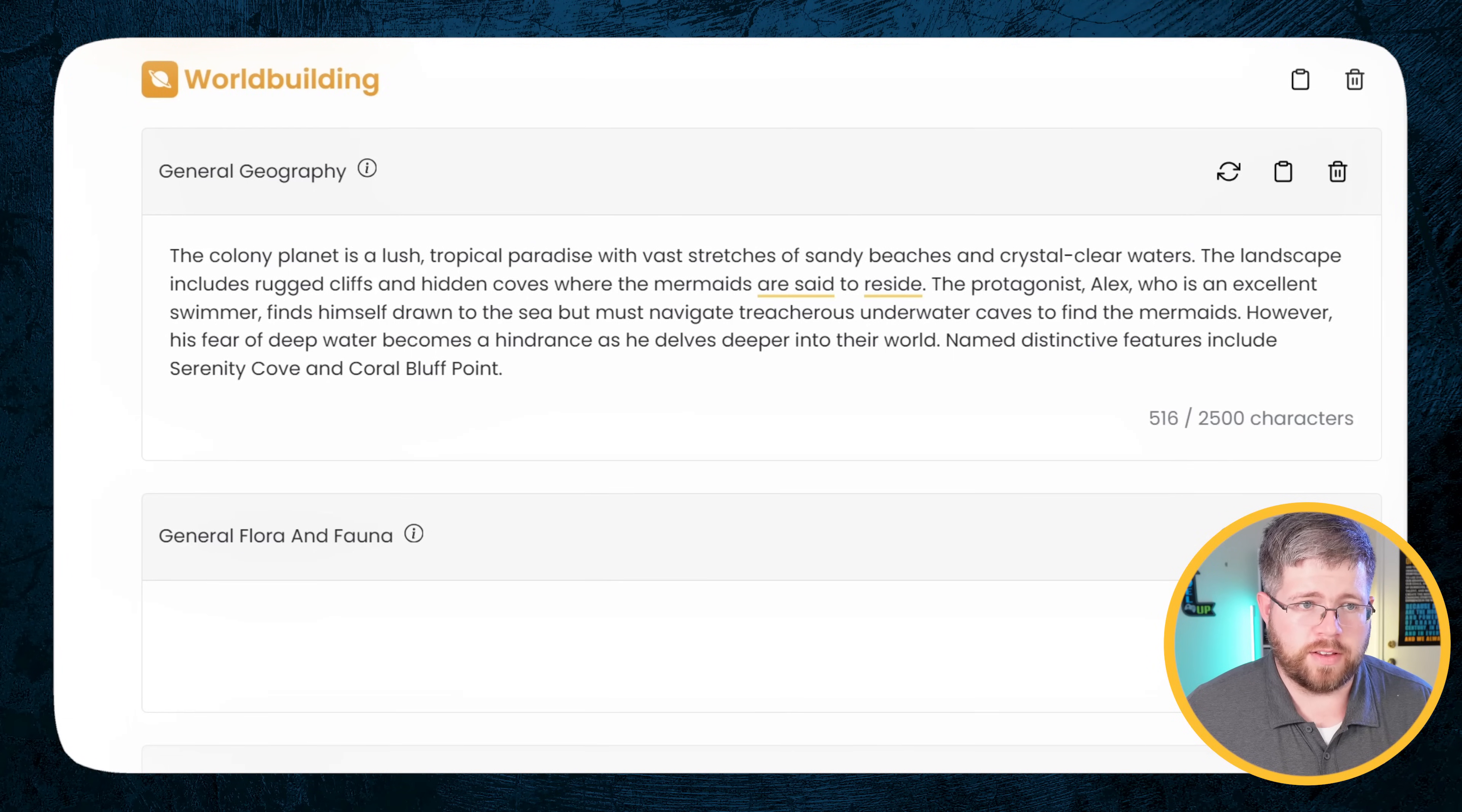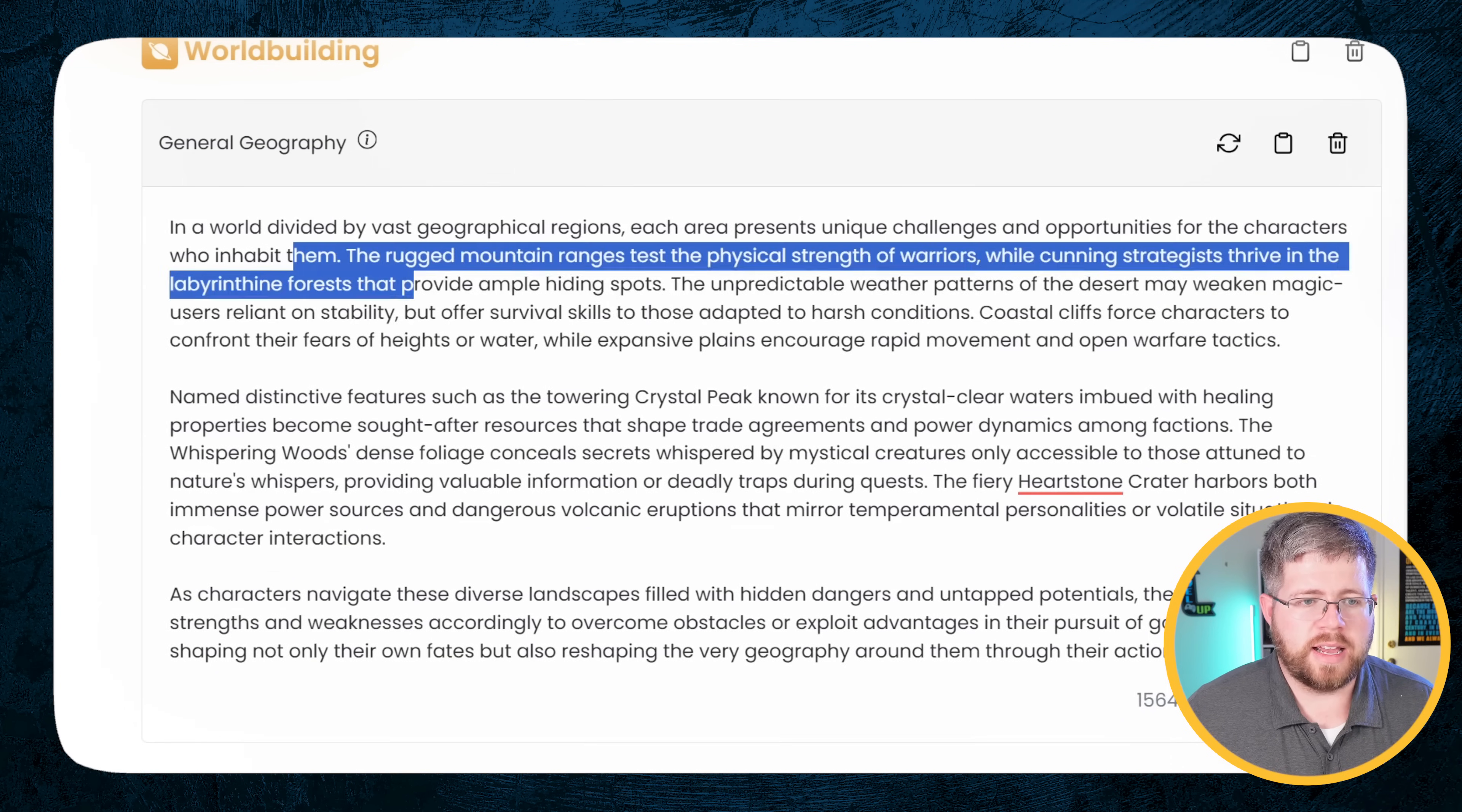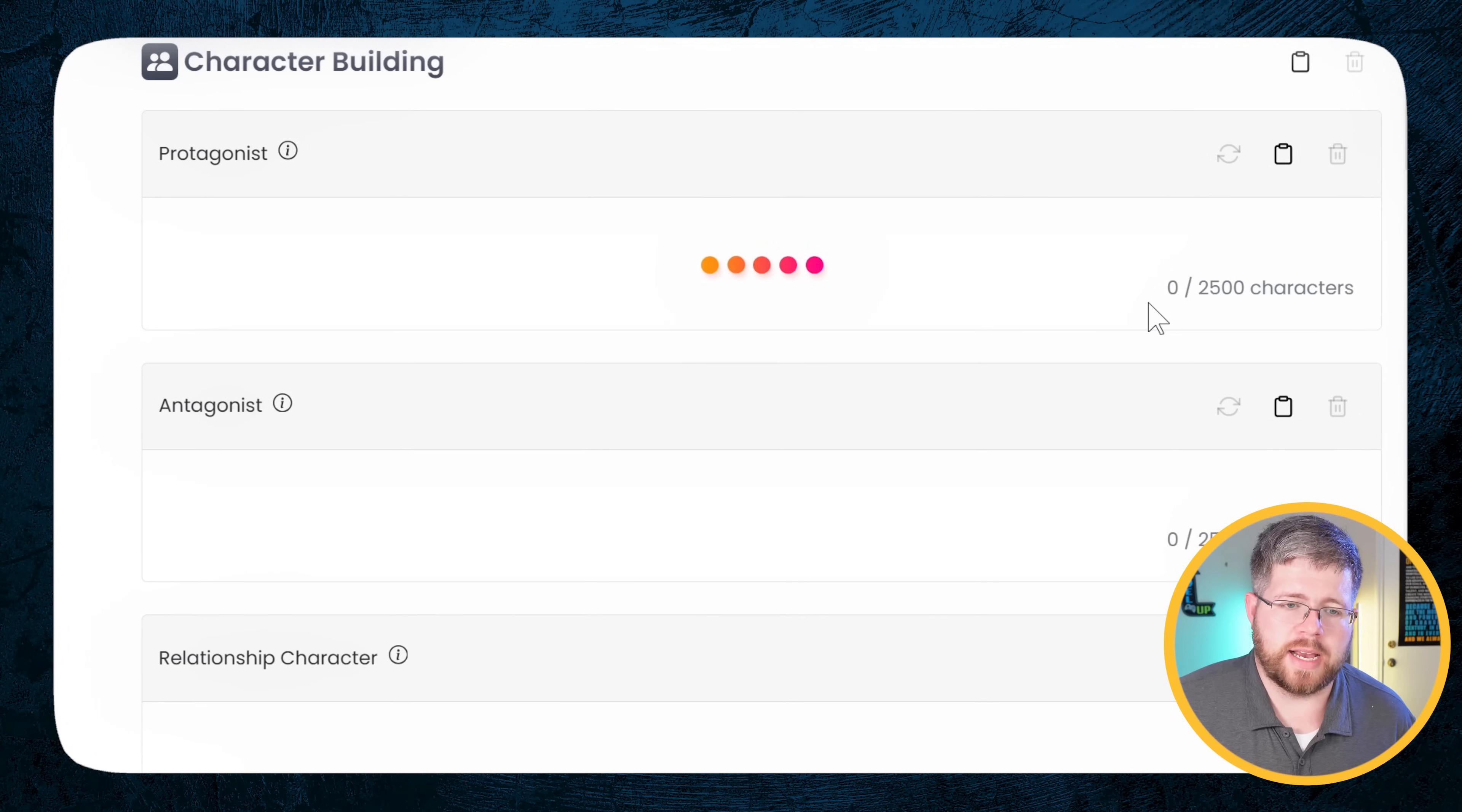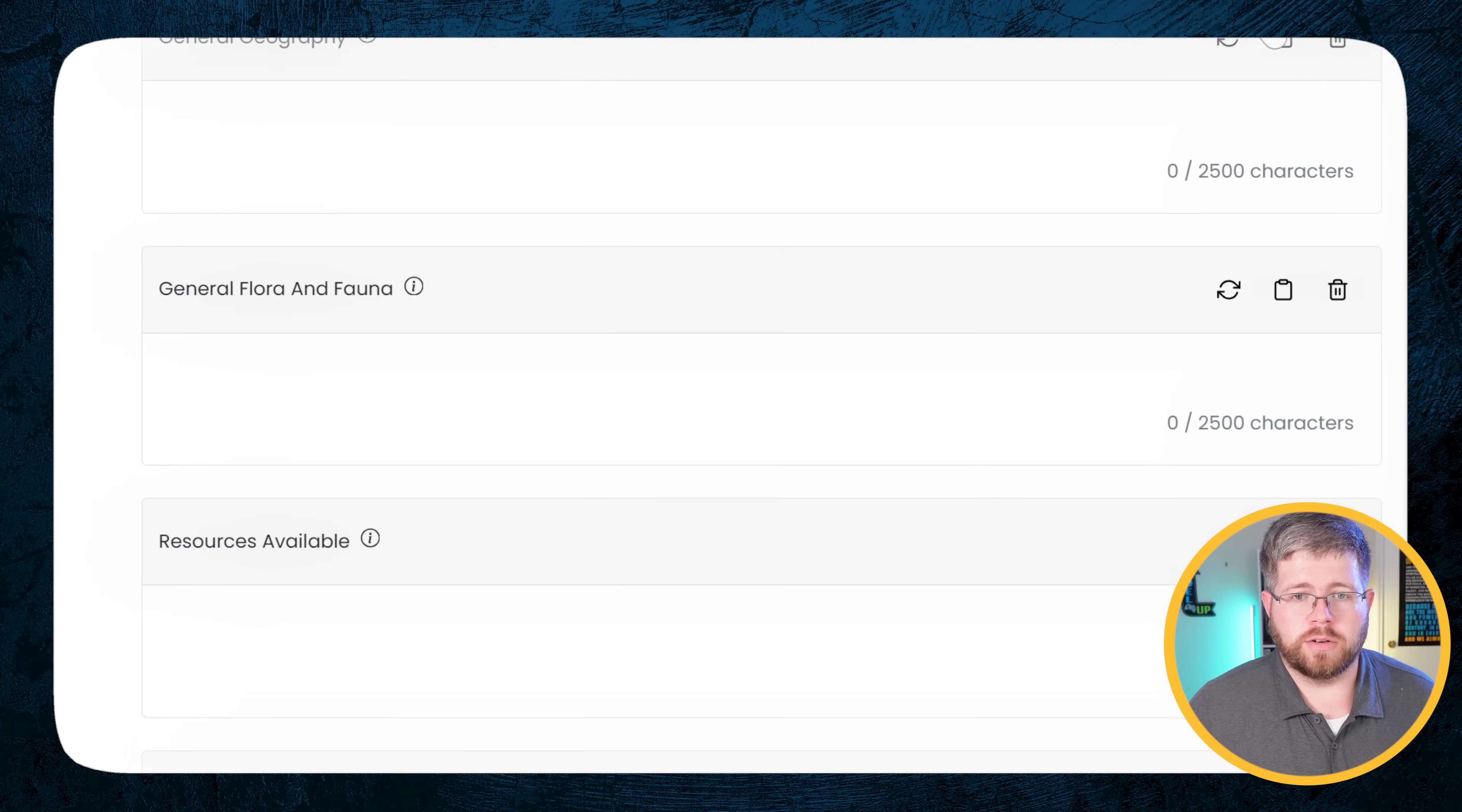Now that we've established this is a science fiction beach romance book, I can go here to world building, say, for general geography, I can go ahead and click this and it says the colony planet is a lush tropical paradise with vast stretches of sandy beaches and crystal clear waters. So you can tell it's pulling from my story premise when I do this. Now, if I were to get rid of the story premise and just say general geography, it gives me something totally random, which might be a good brainstorming tactic for you. Same goes if you want to start with a character.